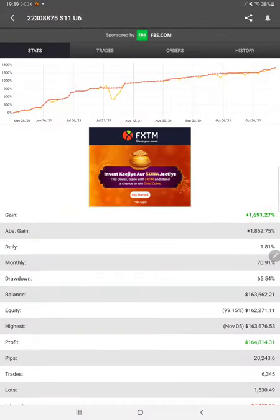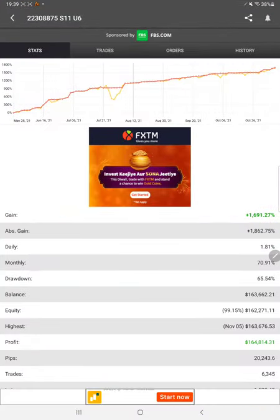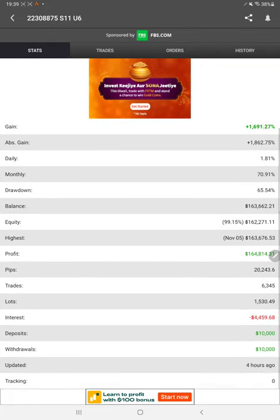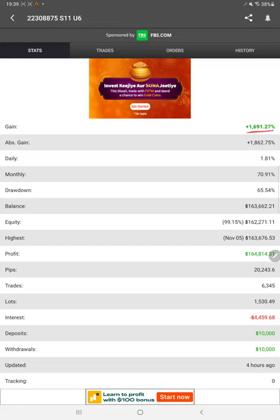So as you know you can verify all the details from MyFXBook. Yesterday the gain was 1660 percent and today itself 31 percent increase, currently it is 1691. Here is monthly return, current balance and profit details, deposit amount.